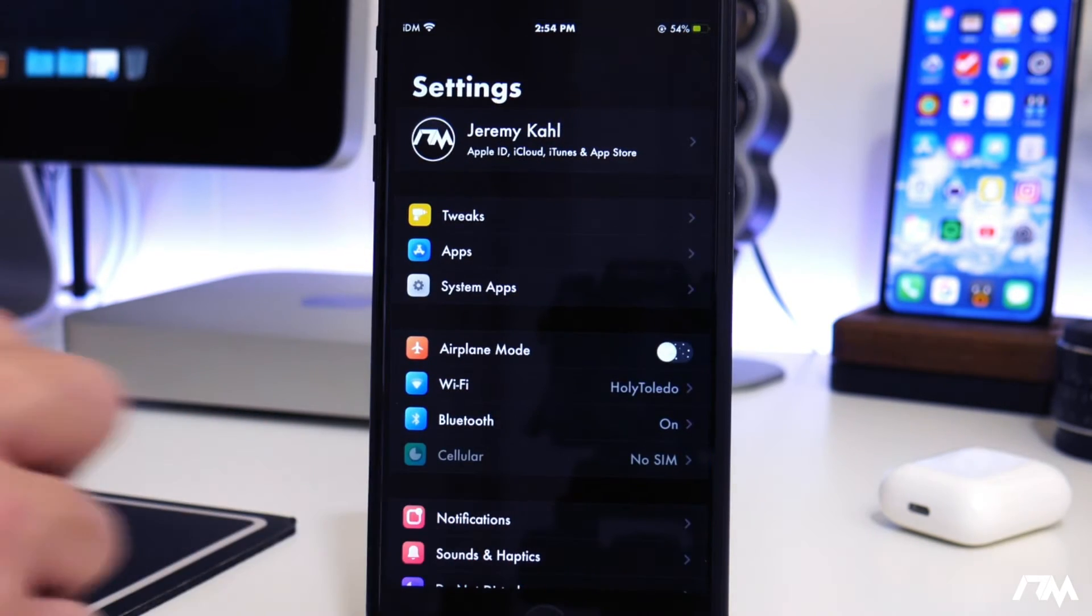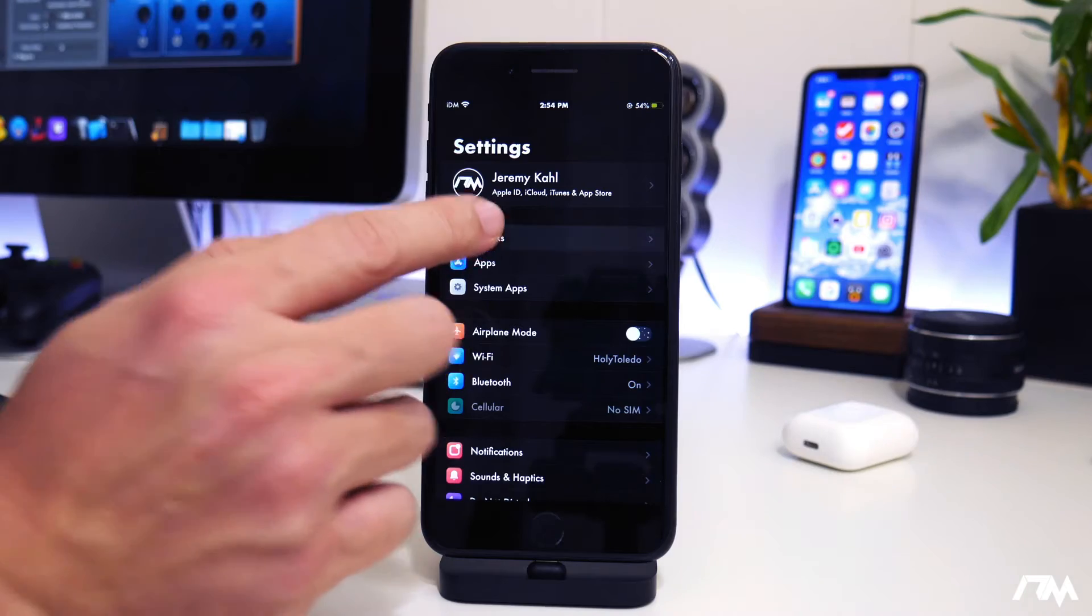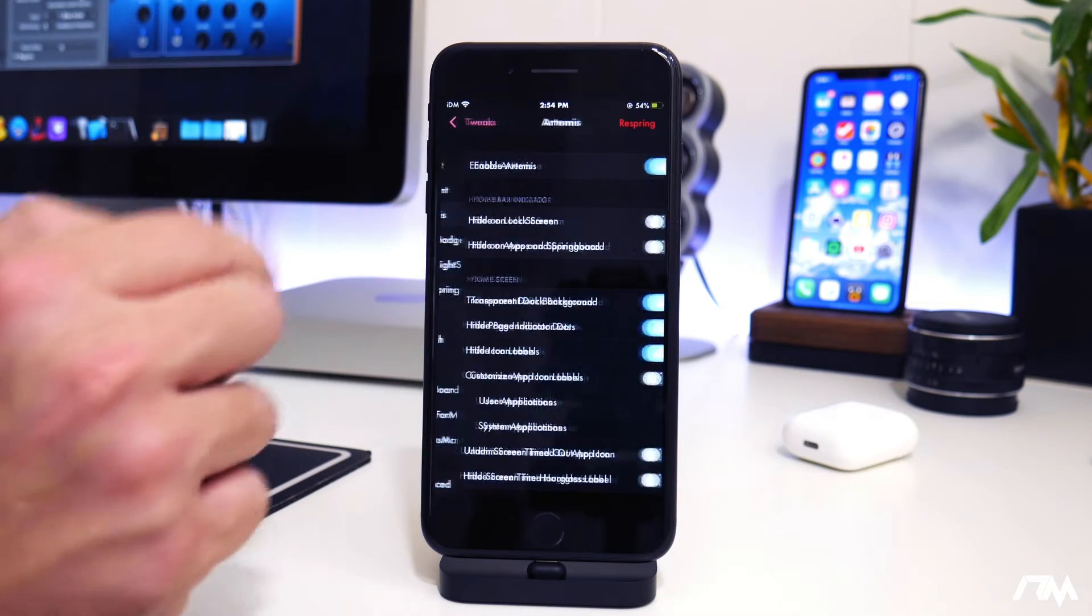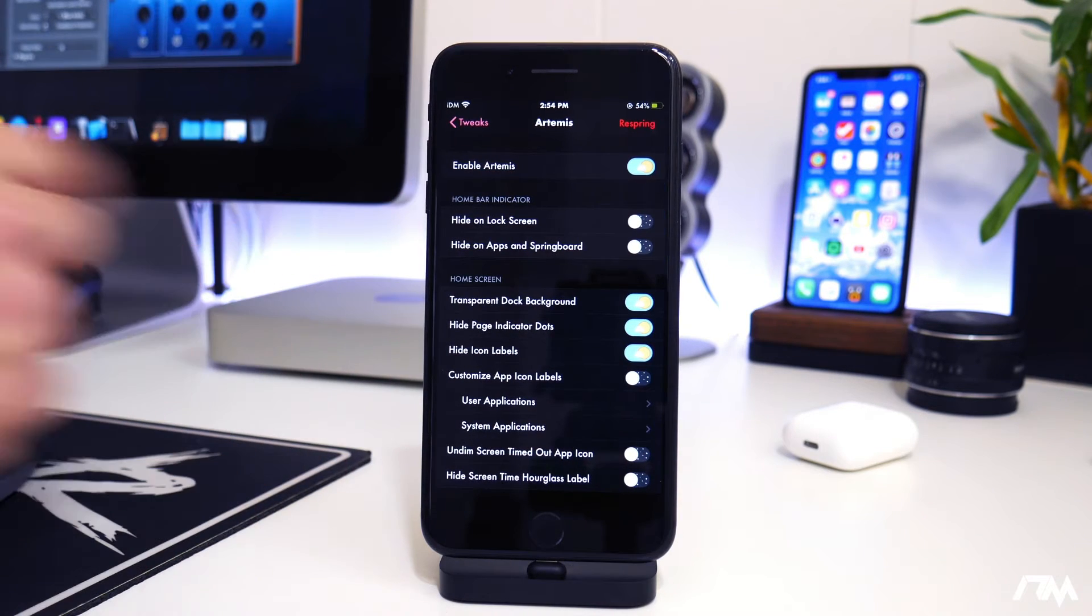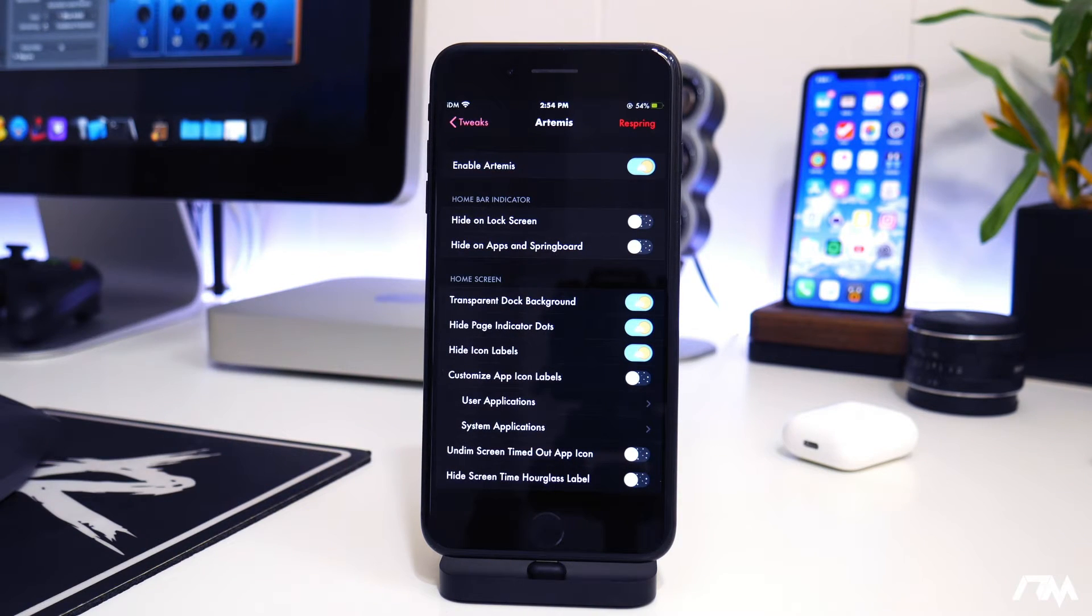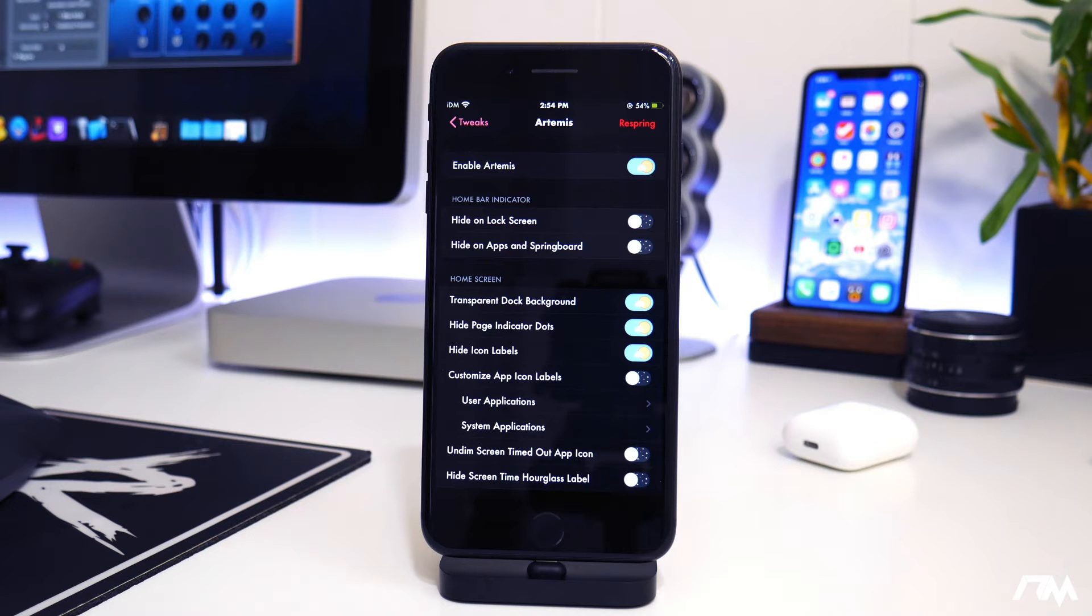So let's go into settings here. Let's go into tweaks. And then we can go into Artemis. So first off, you have your on-off switch at the top. I love tweaks that do that. So if you want to disable it, you can do it very easily.